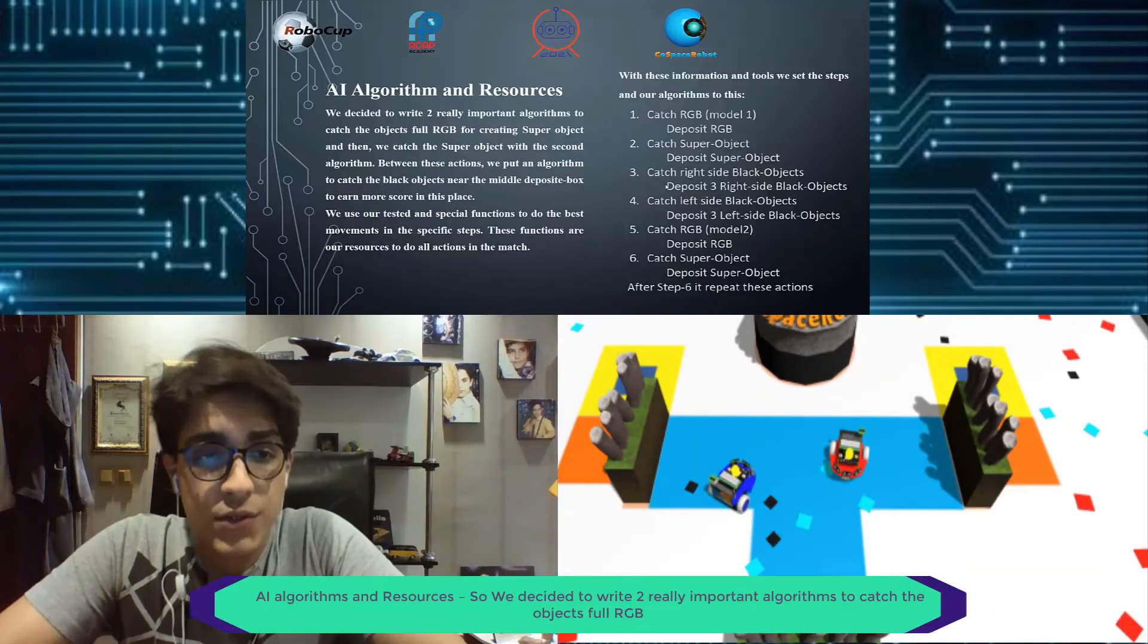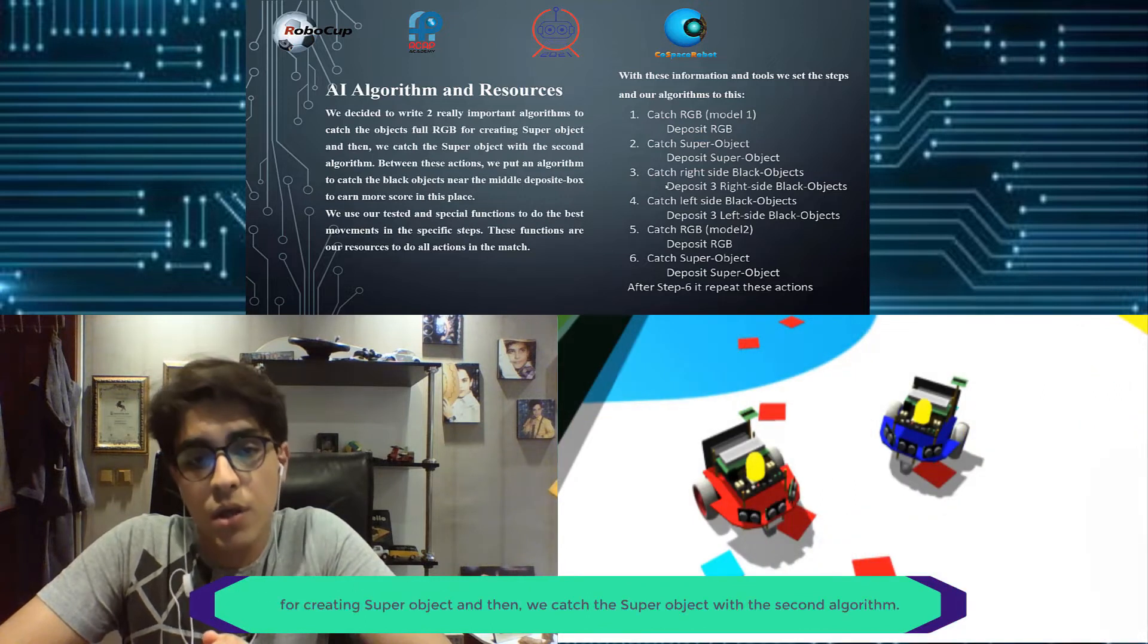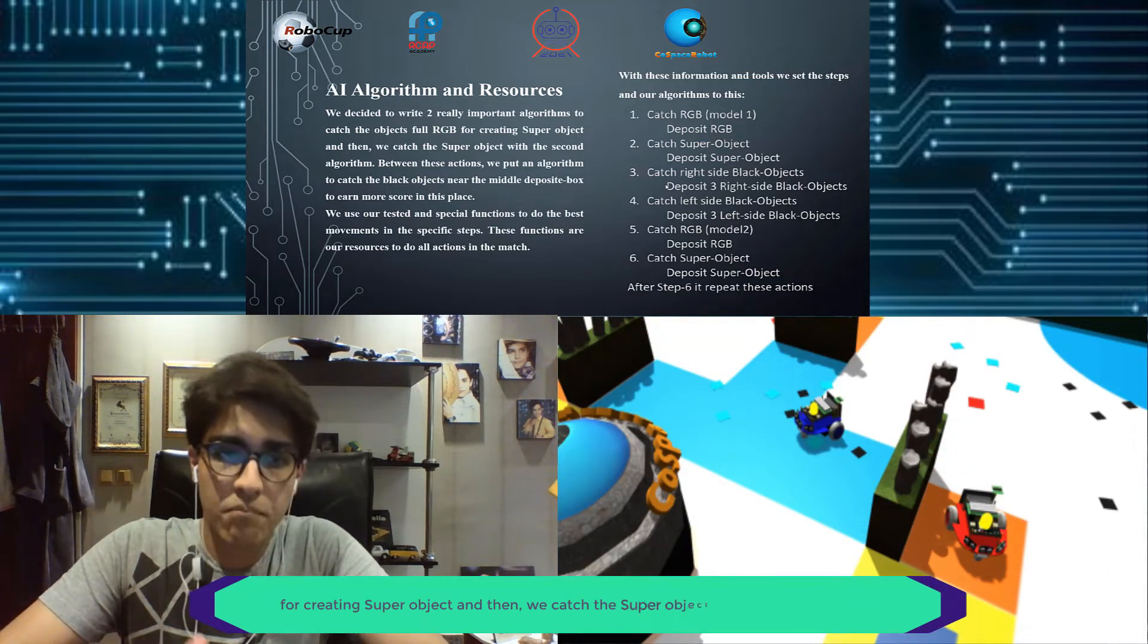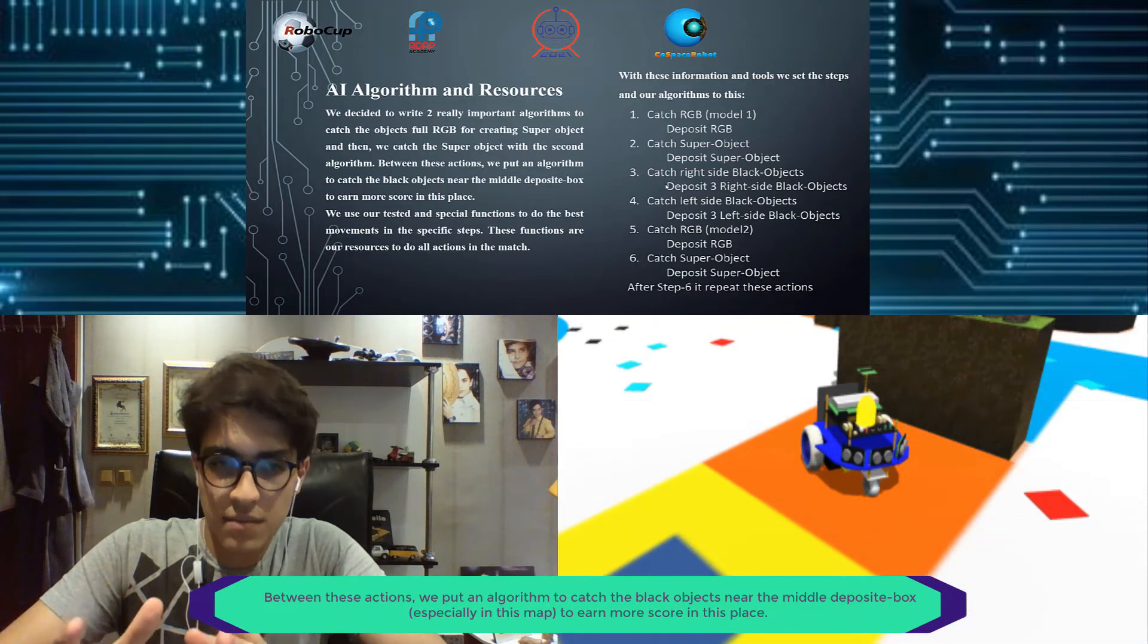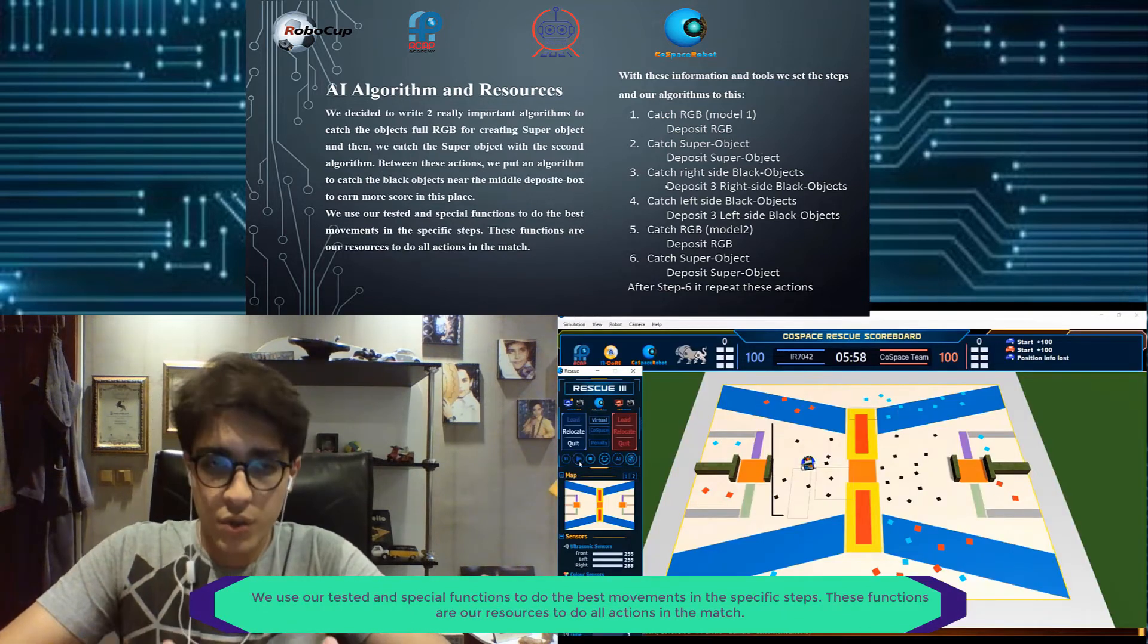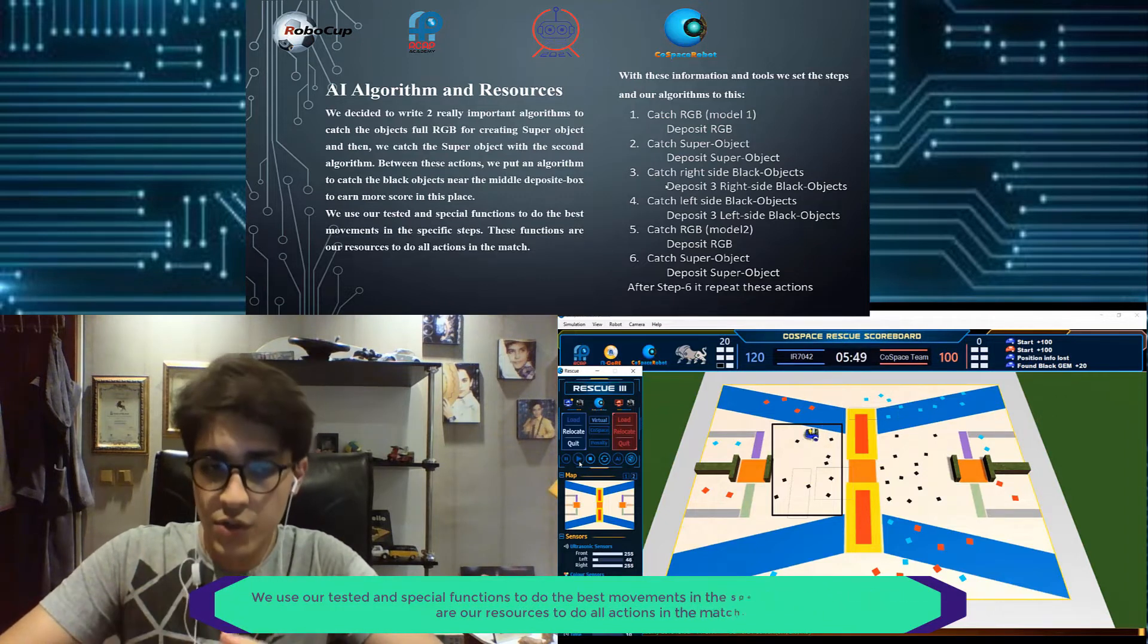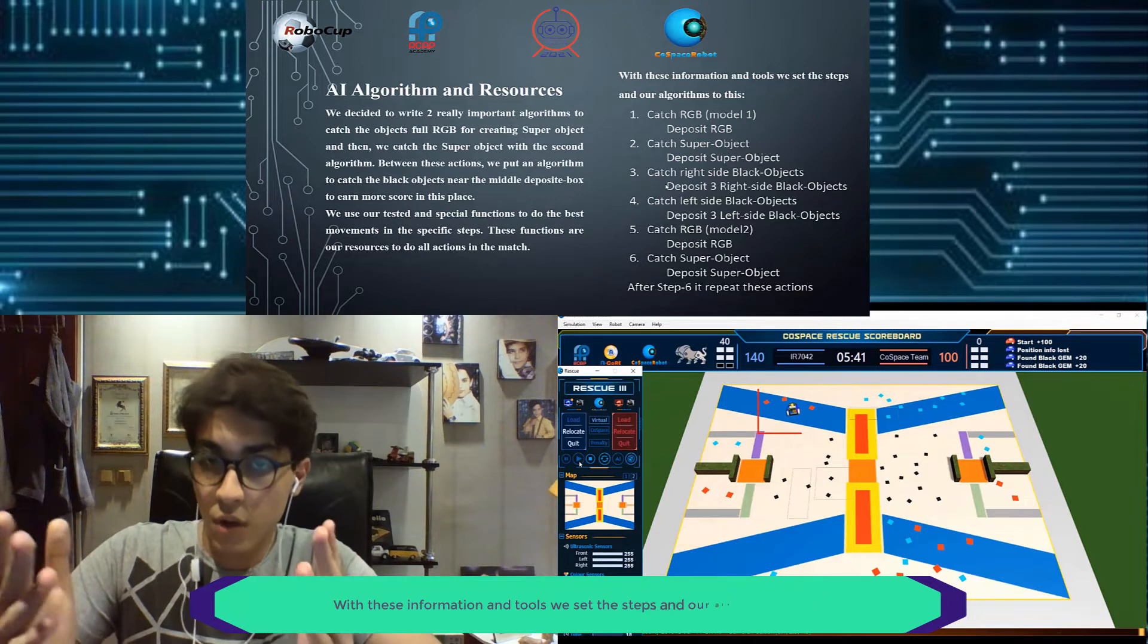We decided to write two really important algorithms to catch the objects for RGB and for creating a super object, and then we catch the super object with the second algorithm. Between these actions, we put an algorithm to catch the black objects near the middle deposit box in this map to earn more score. We use our tested and spatial functions to do the best movements in the specific steps. These functions are our resources to do all actions in the match. With this information and tools, we set the steps and our algorithms.